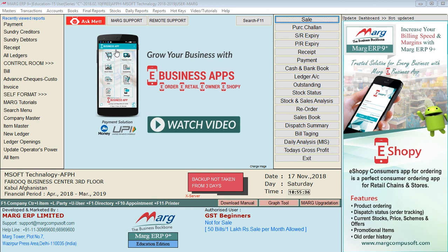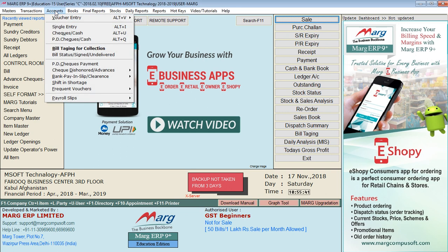Hello everyone, we are working on payment. We are going to payment — if we keep the transaction, we will kill the transaction.